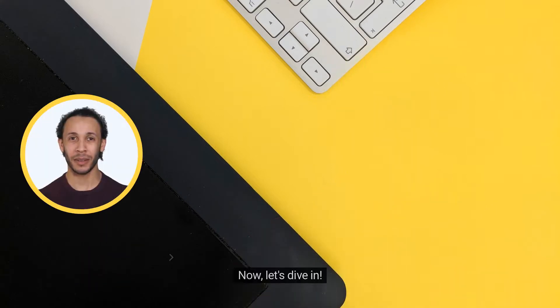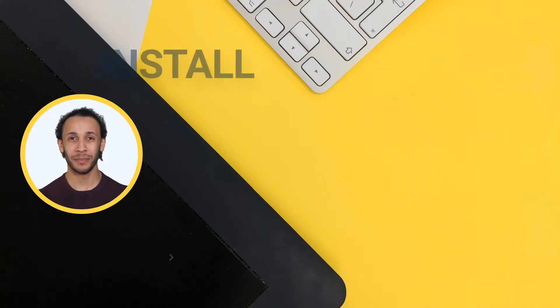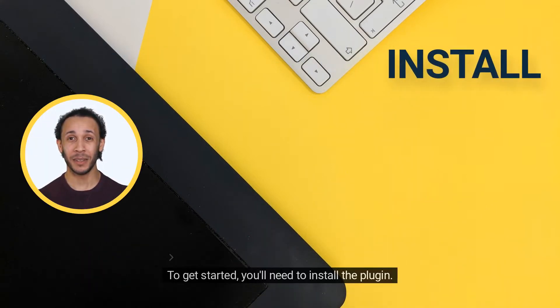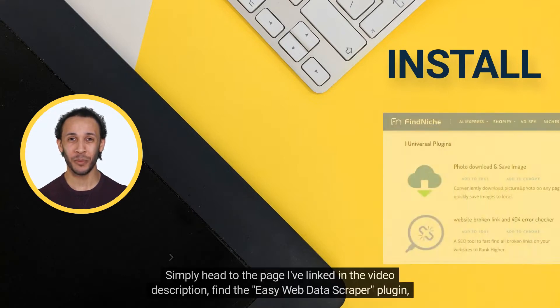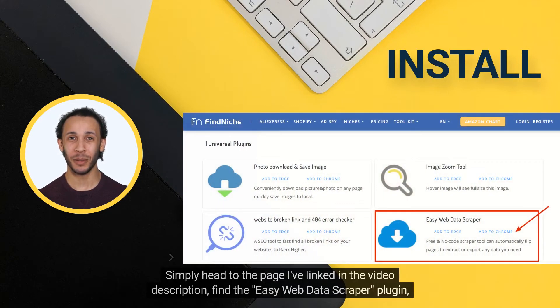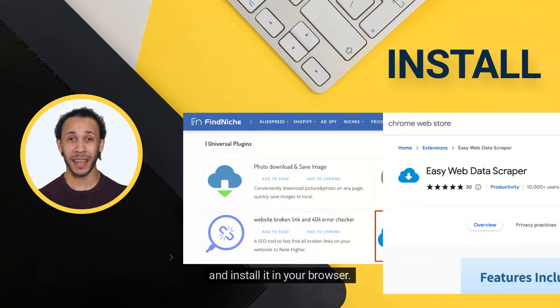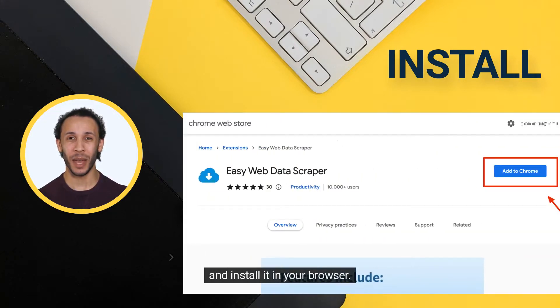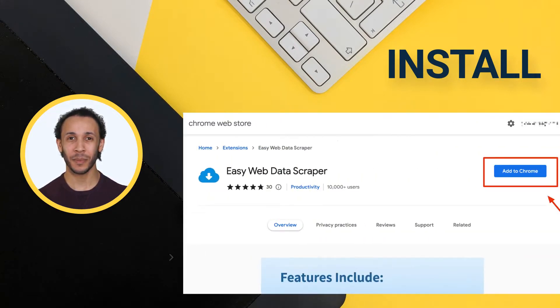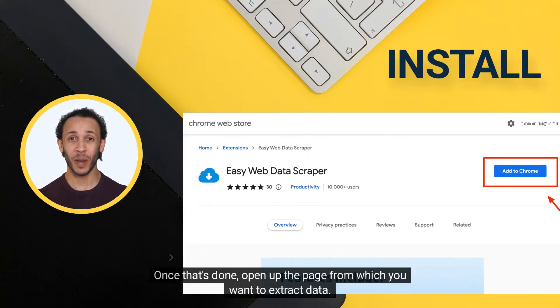Now, let's dive in. To get started, you'll need to install the plugin. Simply head to the page I've linked in the video description, find the EasyWeb Data Scraper plugin, and install it in your browser.